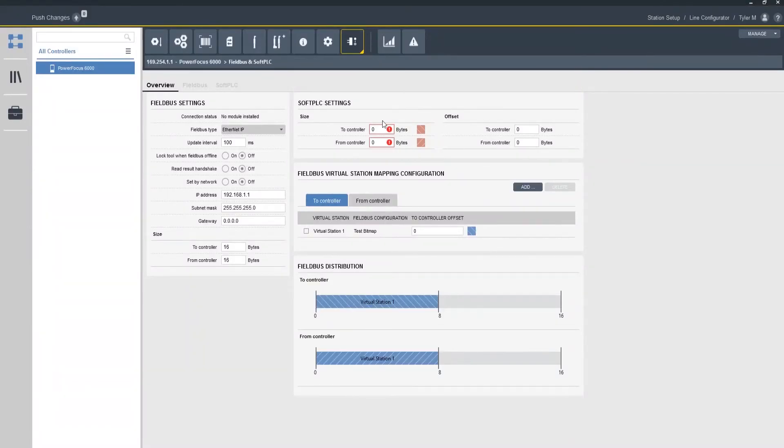So now at this point in time we've programmed our field bus setup. So keep in mind a couple of things about the generic field bus setup. We need to make sure that we're using the correct field bus file type whether it be an EDS file or a GSD file whatever it may be. We want to make sure that we're using the correct one for the Power Focus 6000. And we also want to make sure that we have our generic settings such as update interval set accordingly with the PLC.